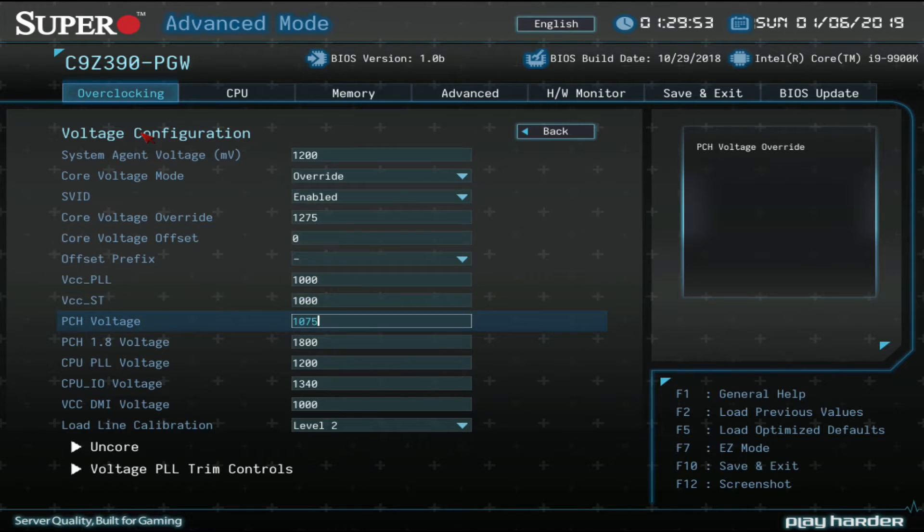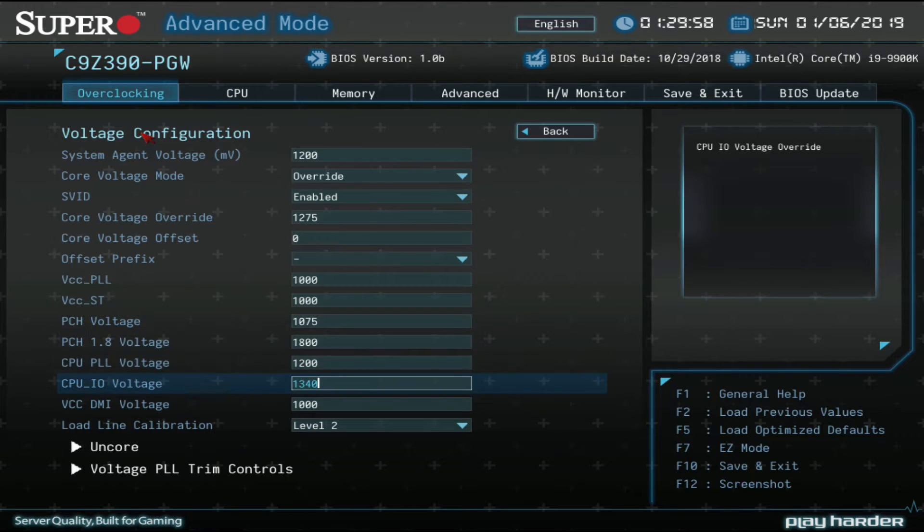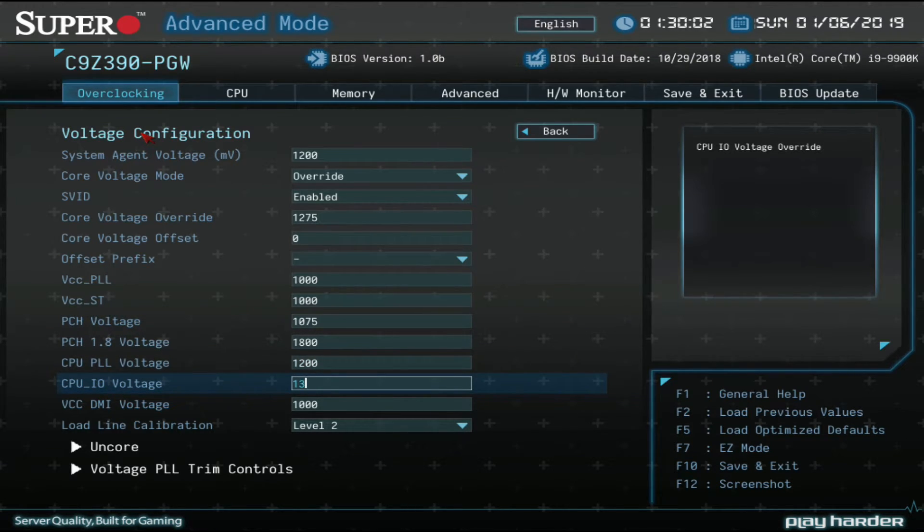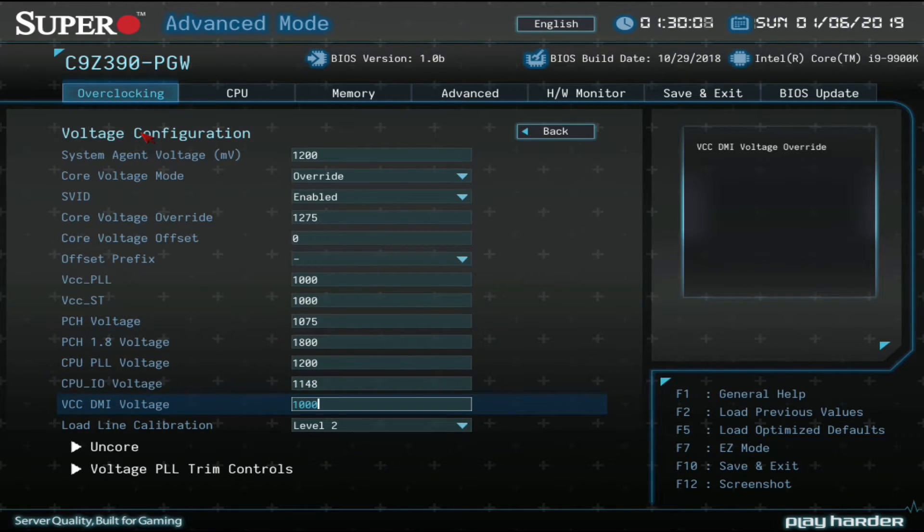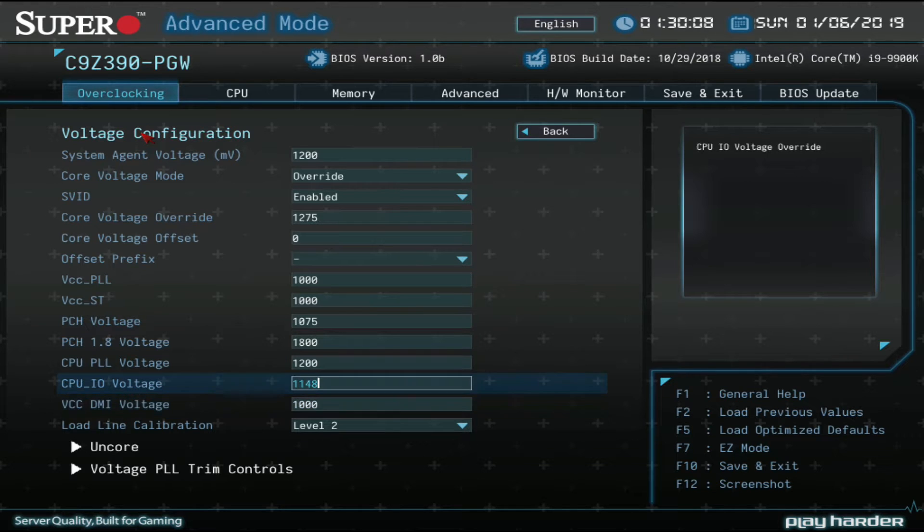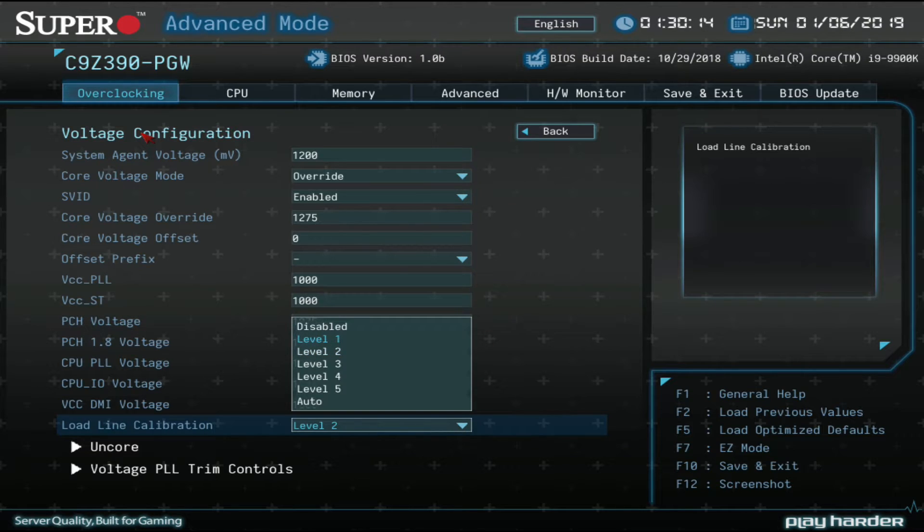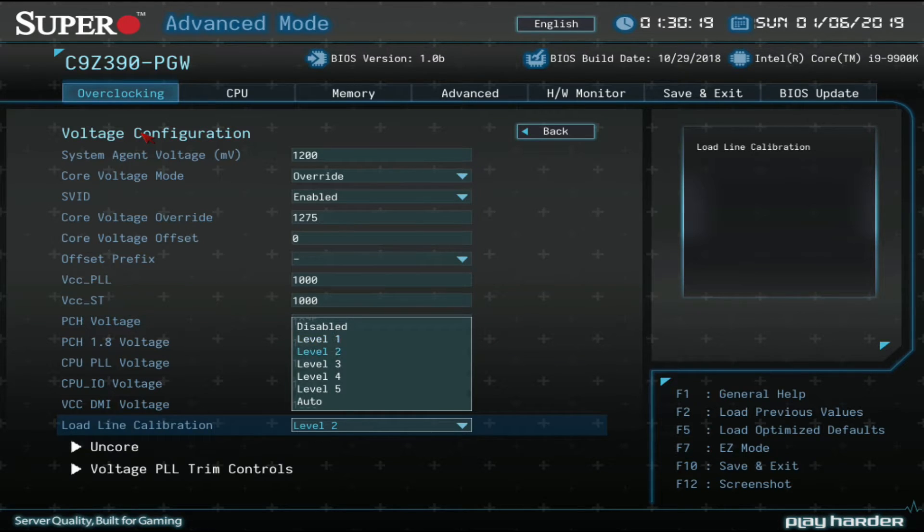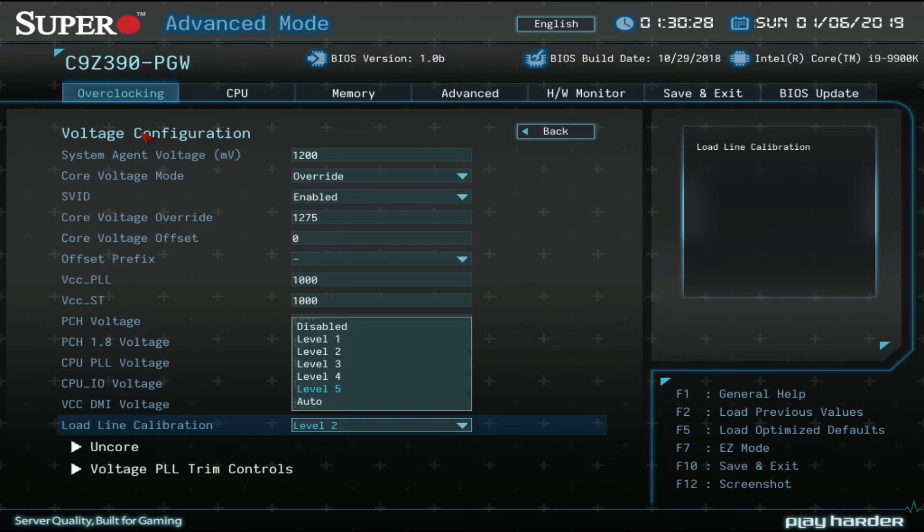So these voltages I'm going over right now are not changed by Supermicro's profile. This one is. This one by default is 0.95 volts. We're going to do one five. It's going to go to like 1148 because I guess that's not an option you can choose. Load line calibration, let's talk about this for a second. Level one is the strongest. It's going to actually reverse droop and actually increase voltage under load. You don't really want that. Level two is going to allow for a slight droop, like a few millivolts. Level three, more of a drop. Level four, more of a drop. And level five, the most drop. So level five is not the strongest. Level one is the strongest. Level two, we found to be good.